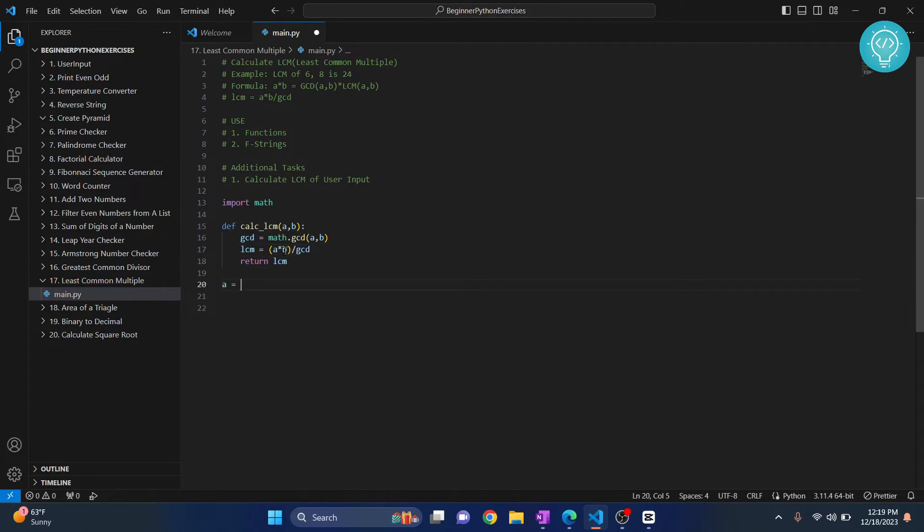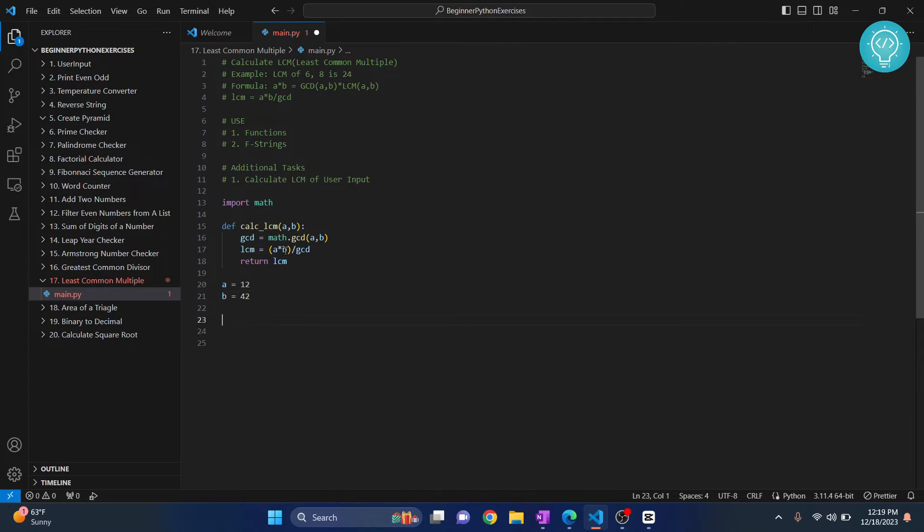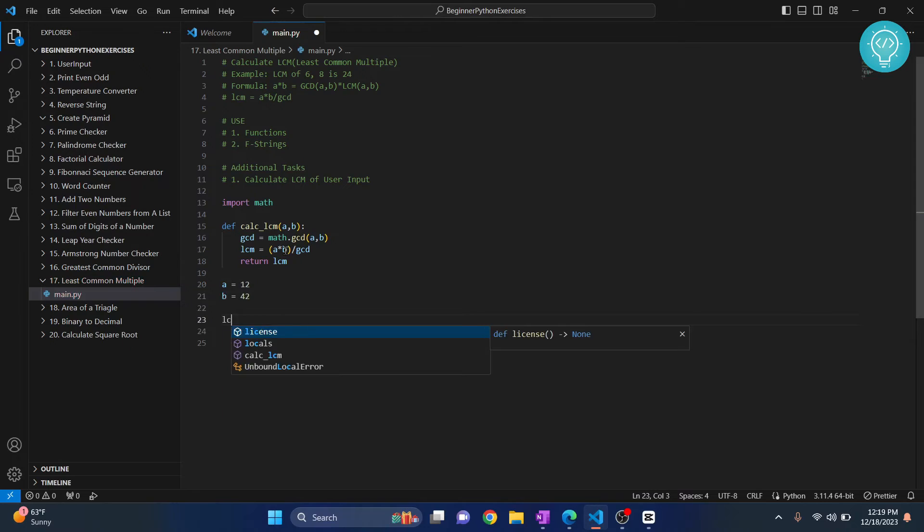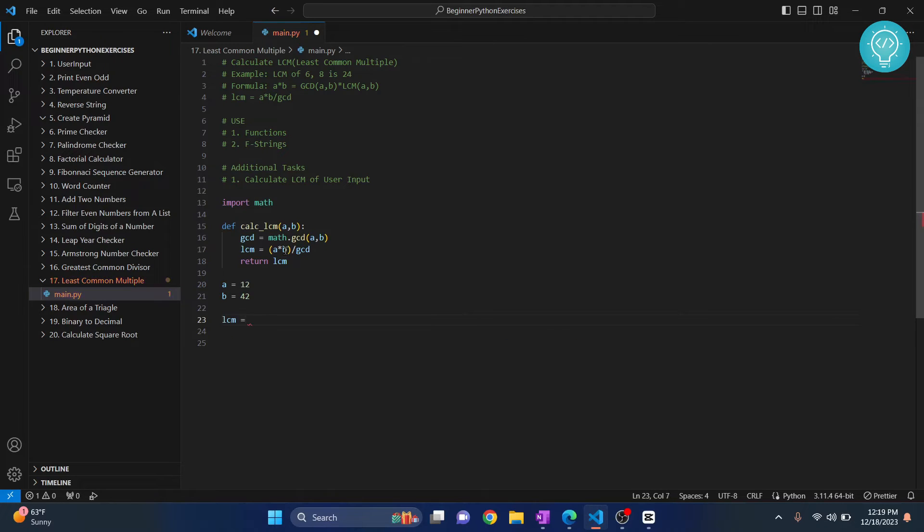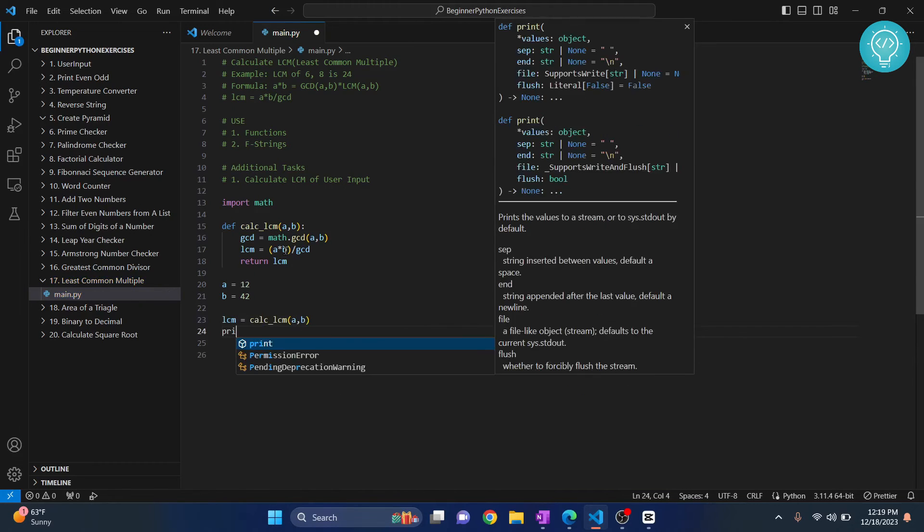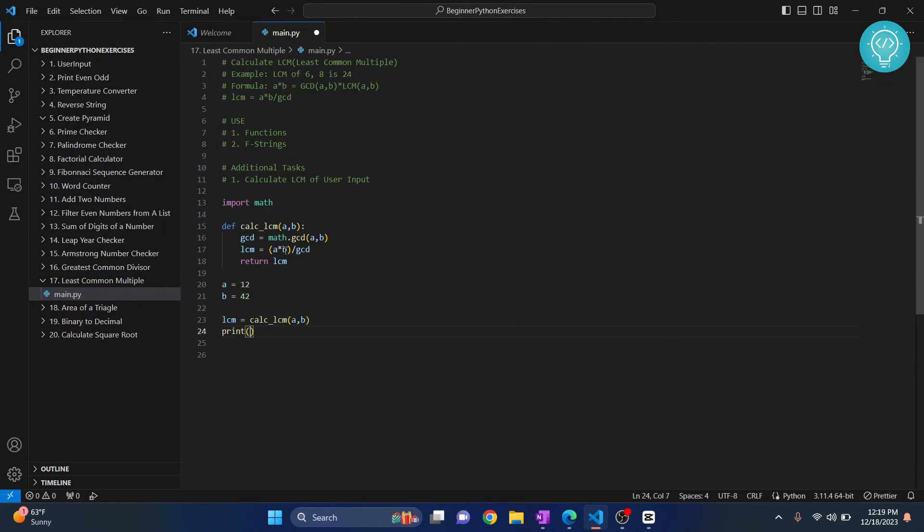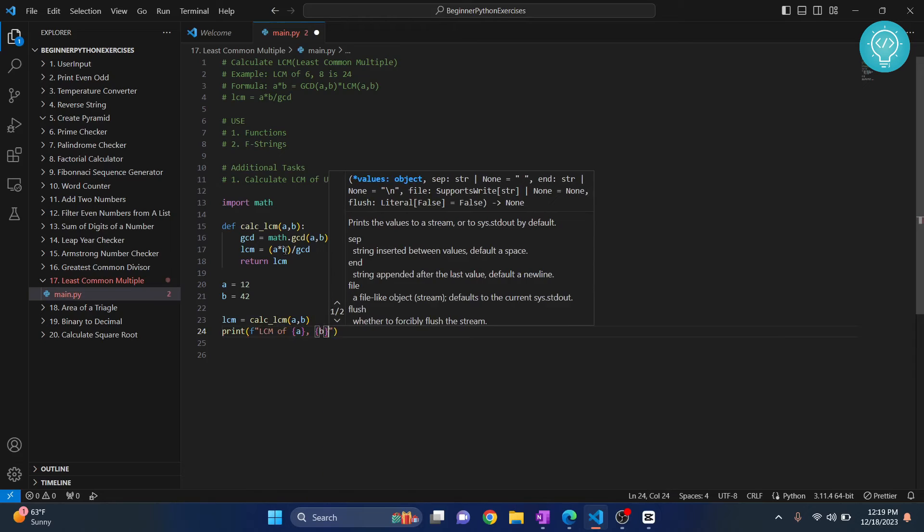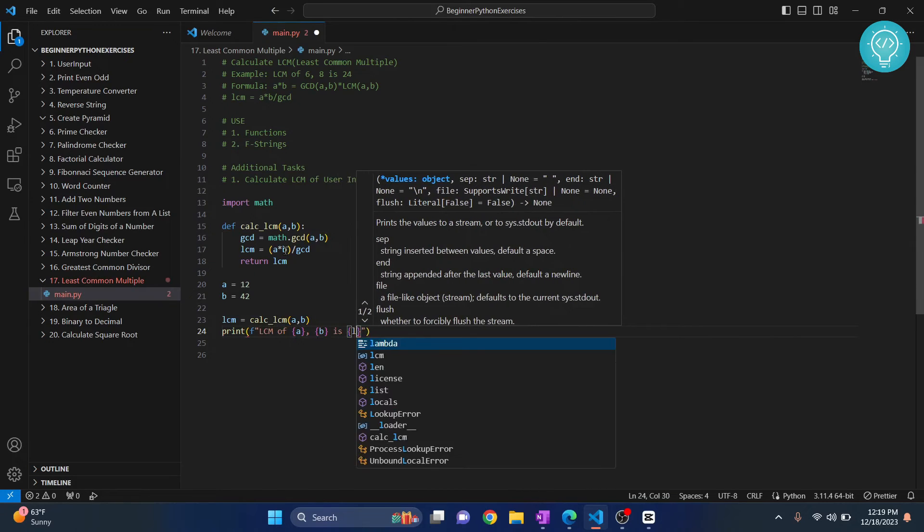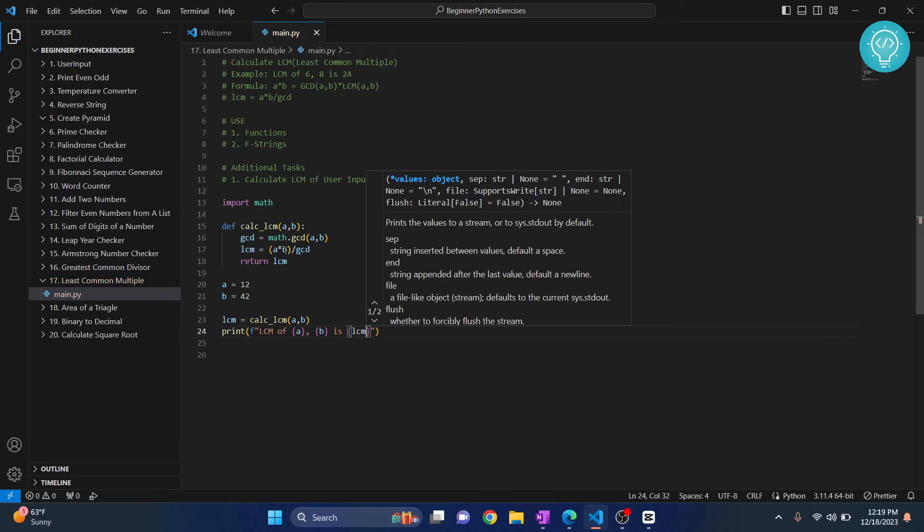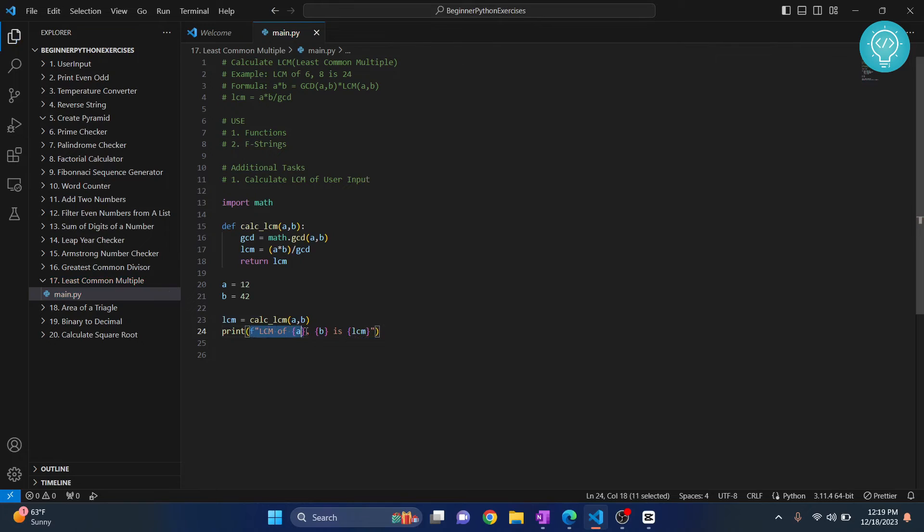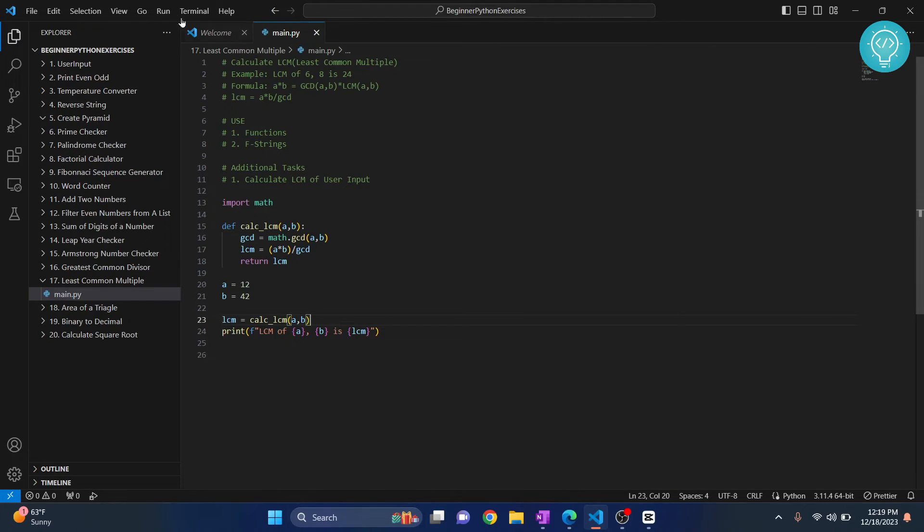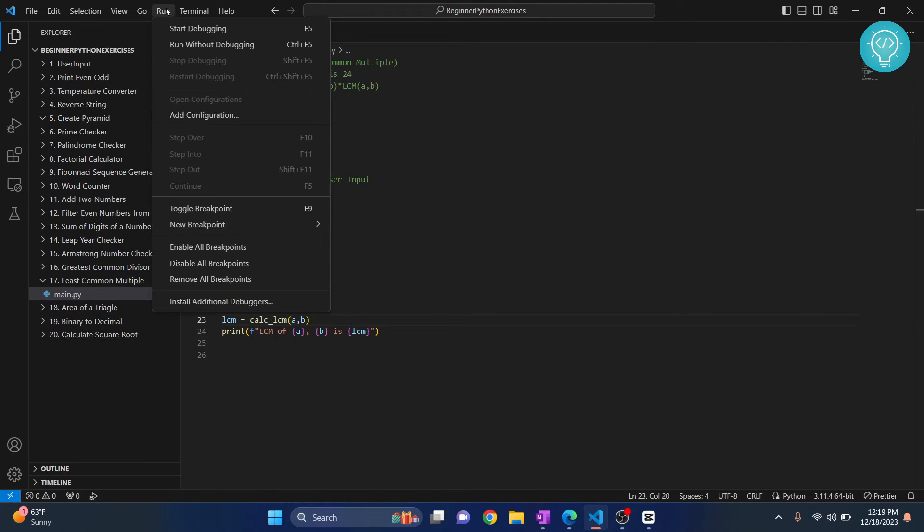And let's say if A equals 12 and B equals 42, let's see what the LCM is. LCM of A comma B. Let's print it. I like f-string so much, I've been pointing it out in every exercise. So A, B, and LCM will be replaced from actual values when we run this. So let's run this.